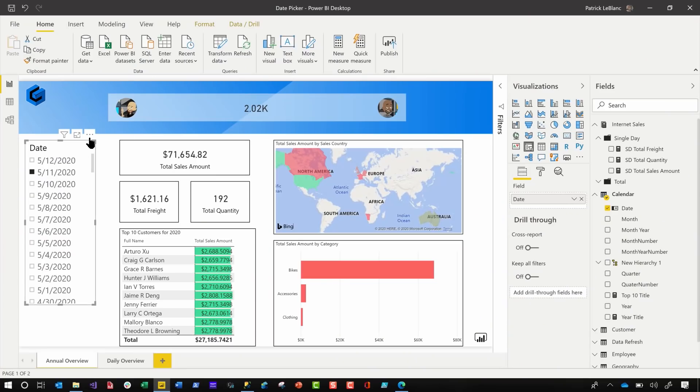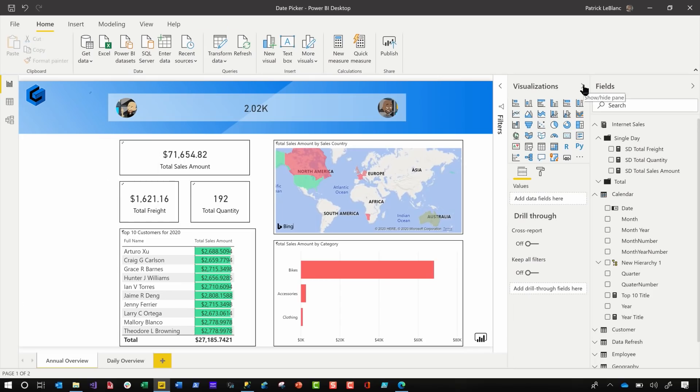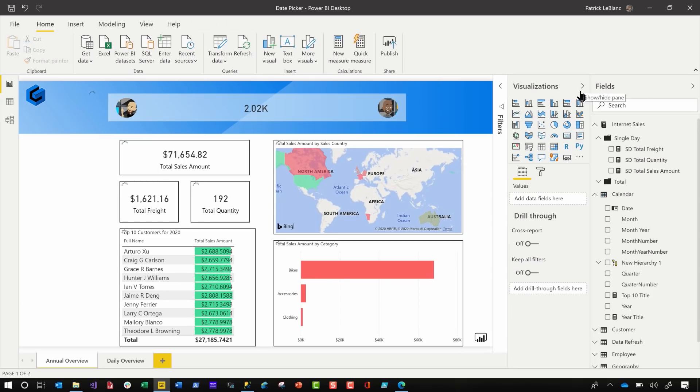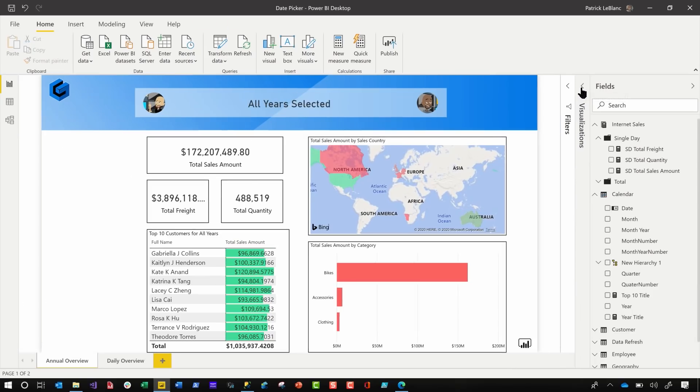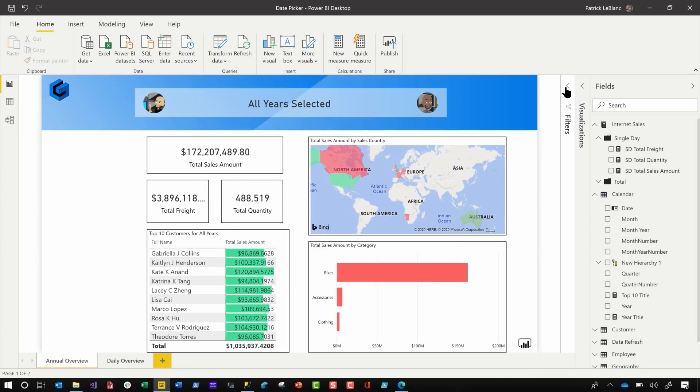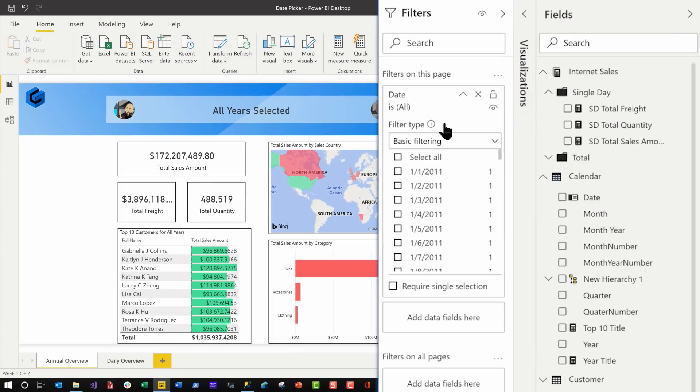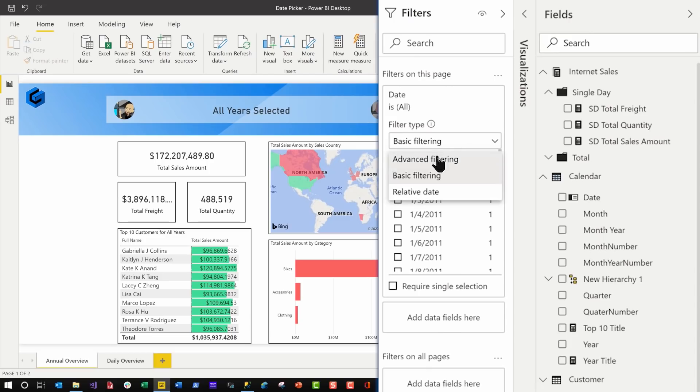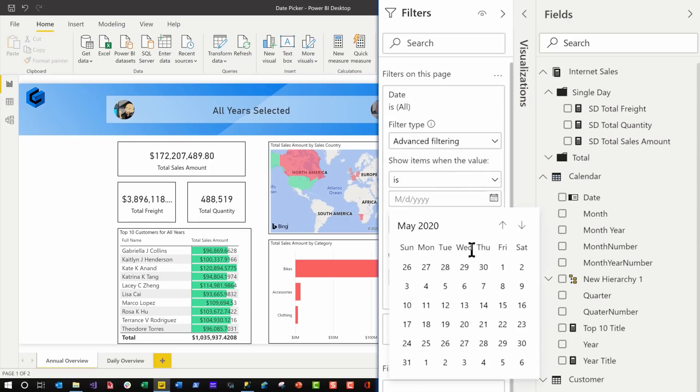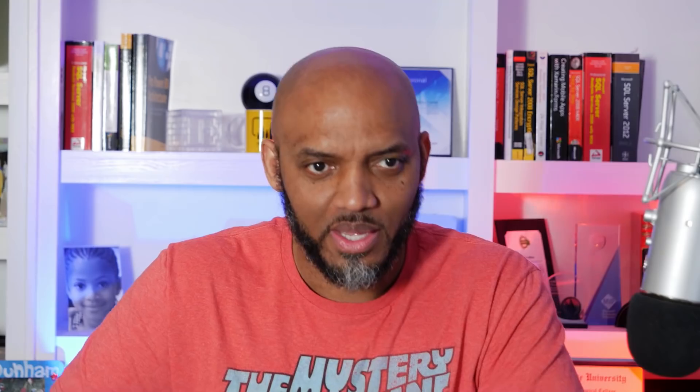All right, so I got rid of this. I said, let's remove this and I opened up the filter panel and I took date and I dragged it onto filter for this page, went to advanced and I said, is. There you go, right? There's a date picker, click apply. And now your report filters.